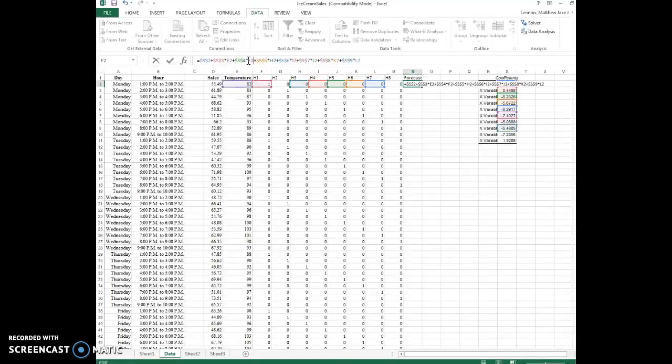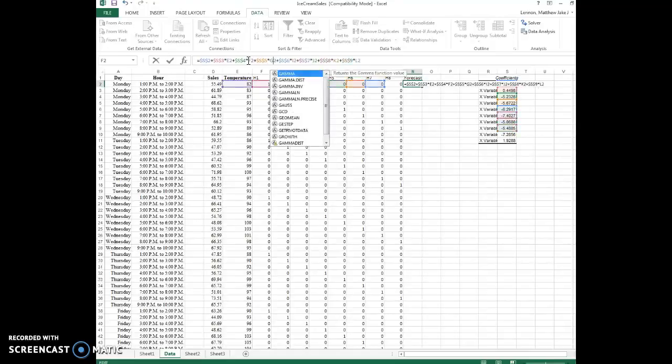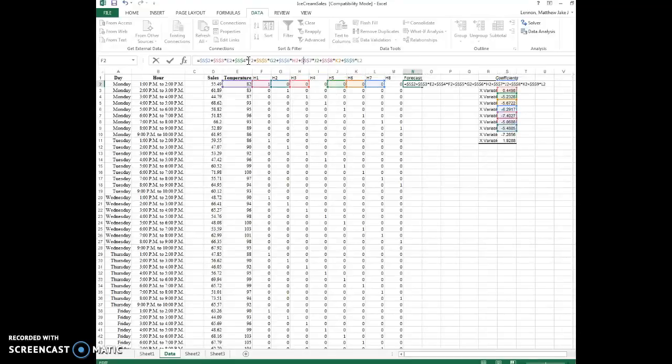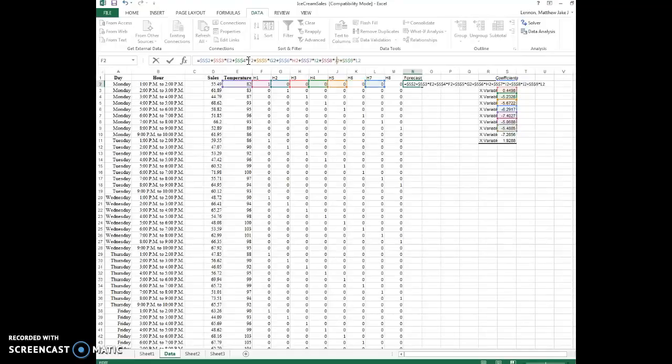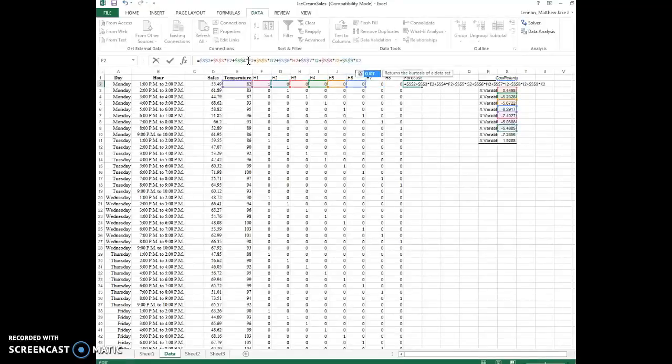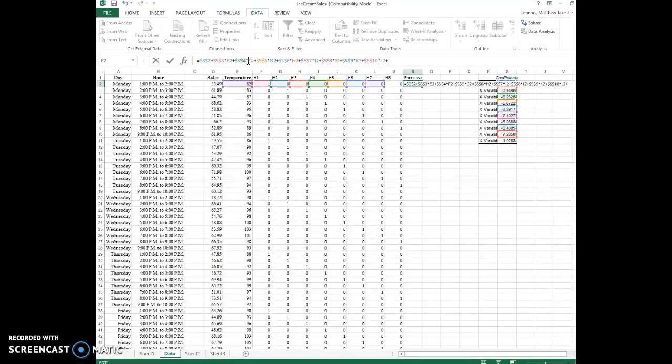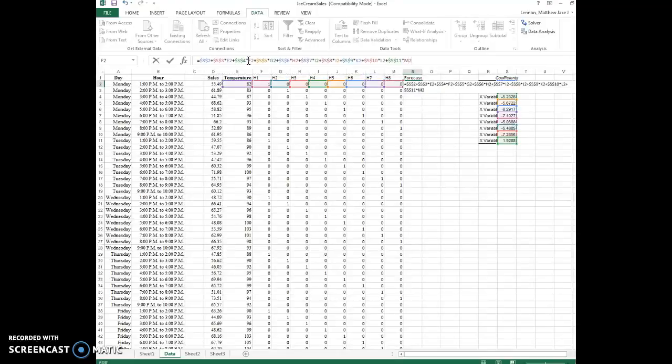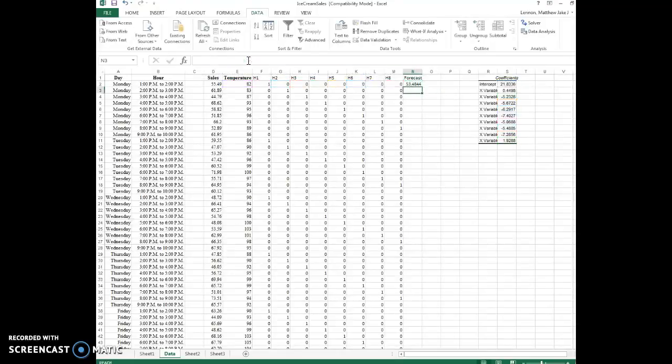And F, and G, and H, and I, and J, and K. Okay, now I've got two left. All right, so plus S10 times L2, and then plus S11 times M2. Okay, so that gives the forecast number.